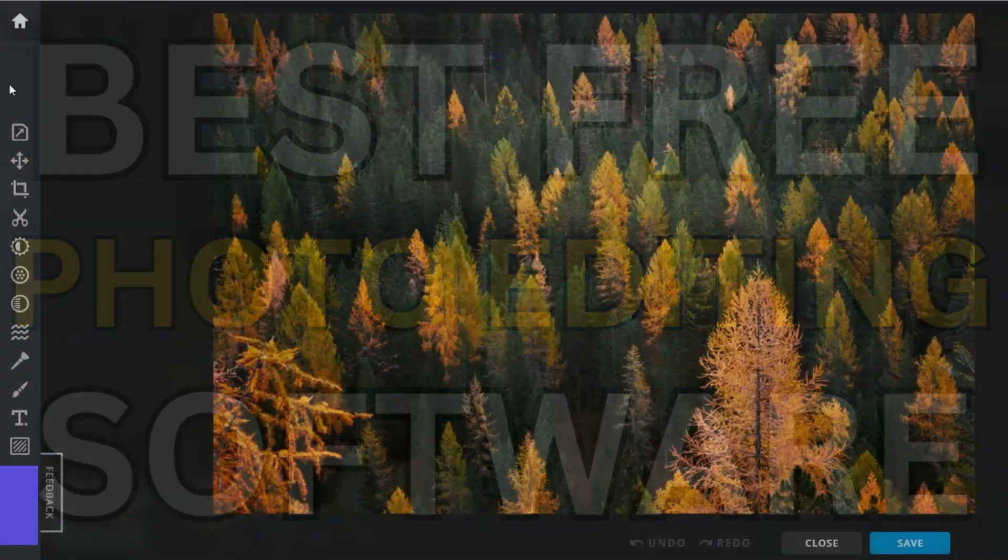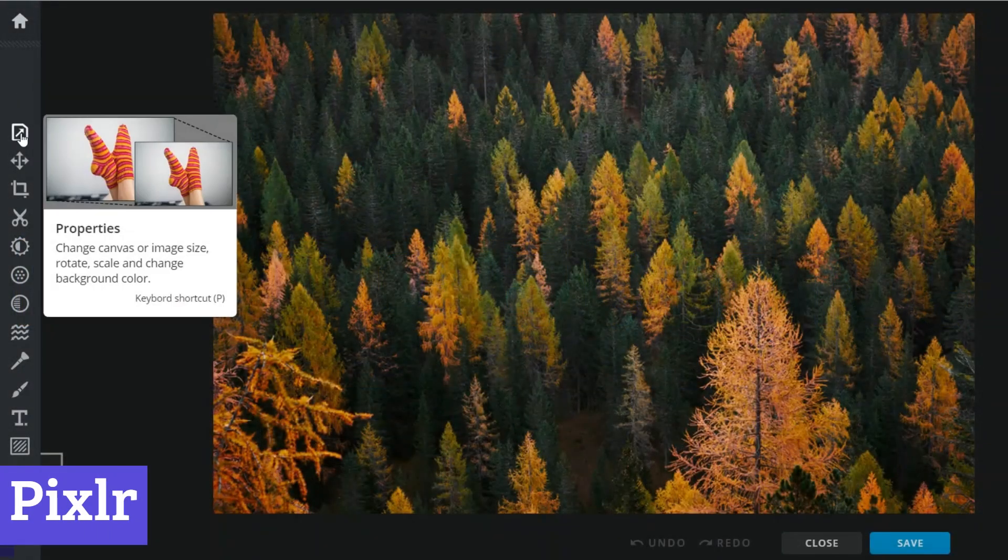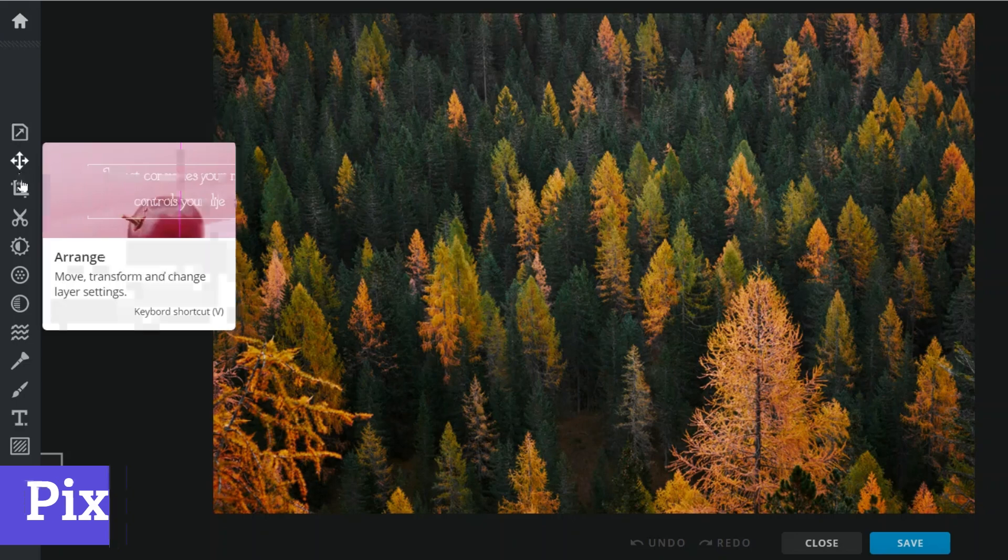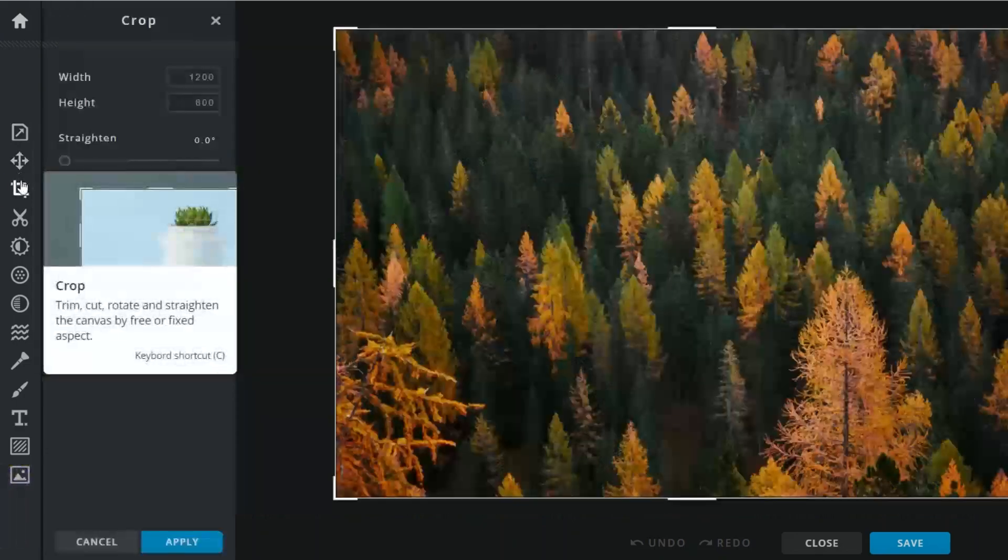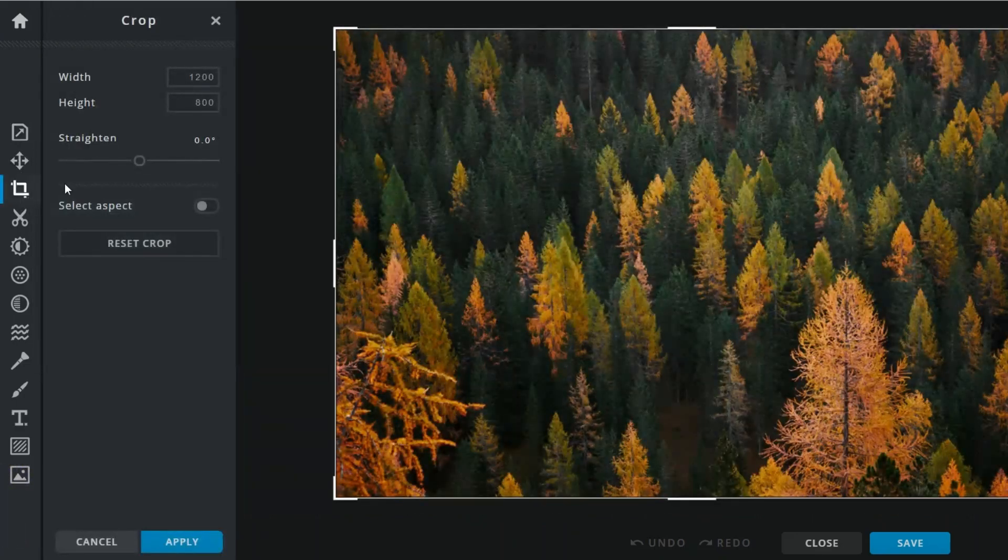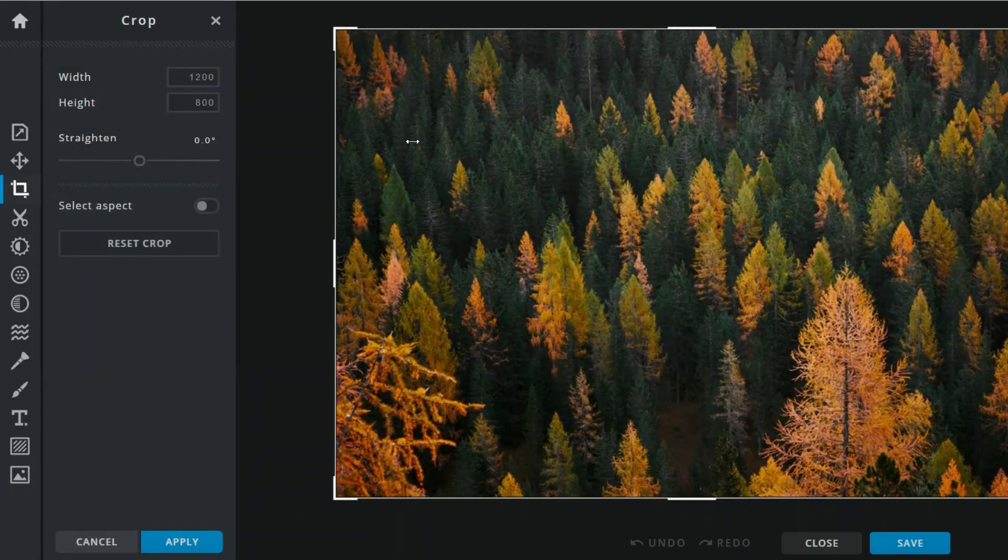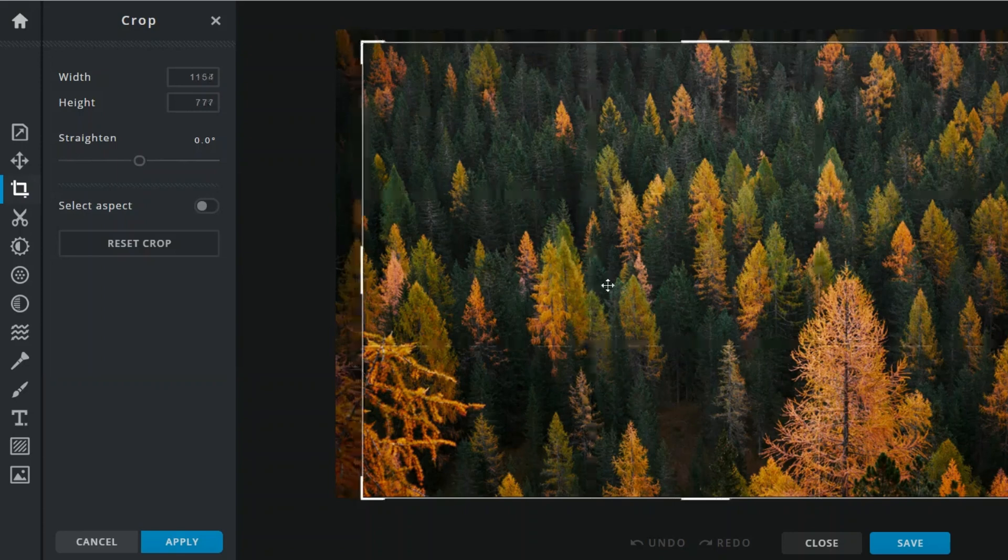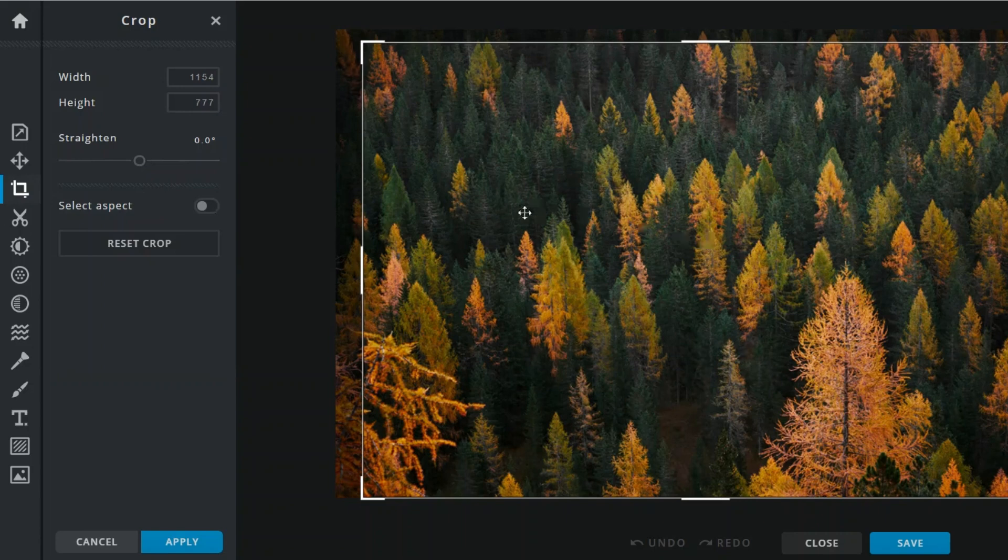Number 7. Pixlr is a free photo editing software that packs a punch without demanding your wallet. It caters to everyone from budding influencers to seasoned photographers, offering a user-friendly interface that feels like a walk in the park, if that park had over 2 million effects.